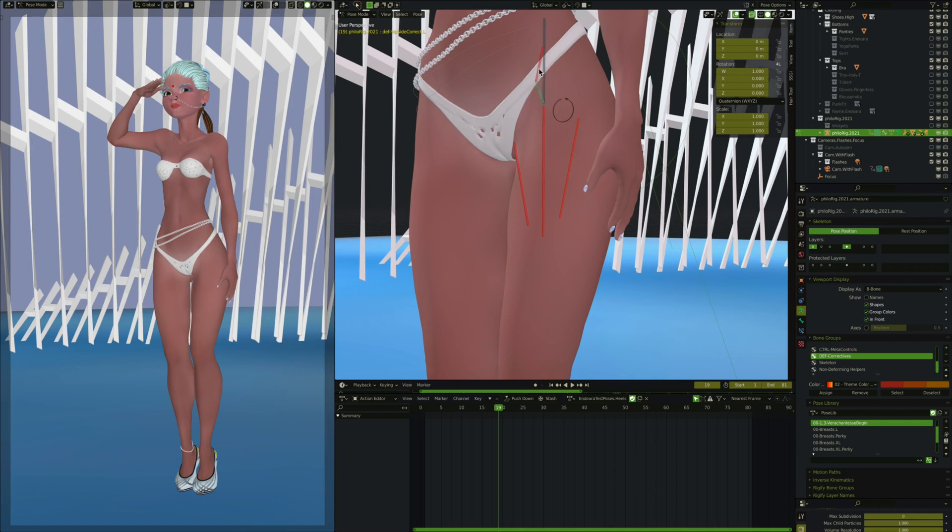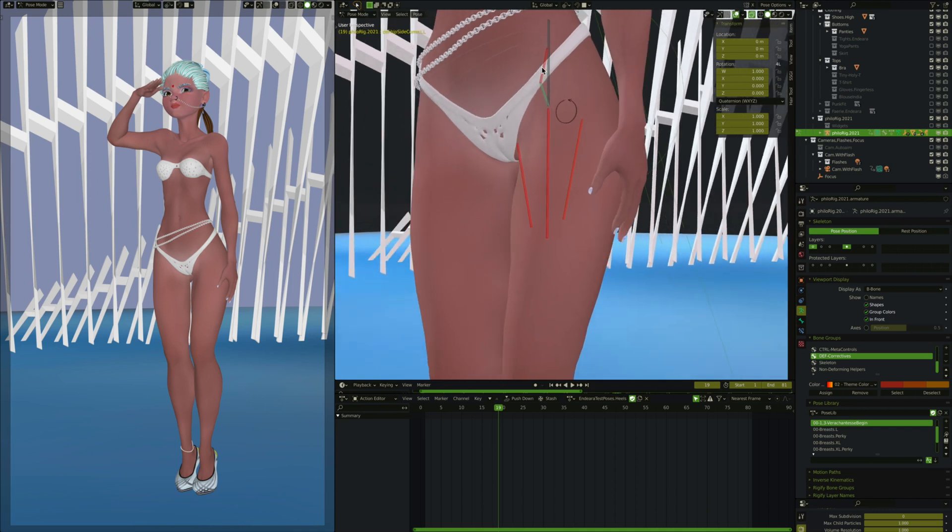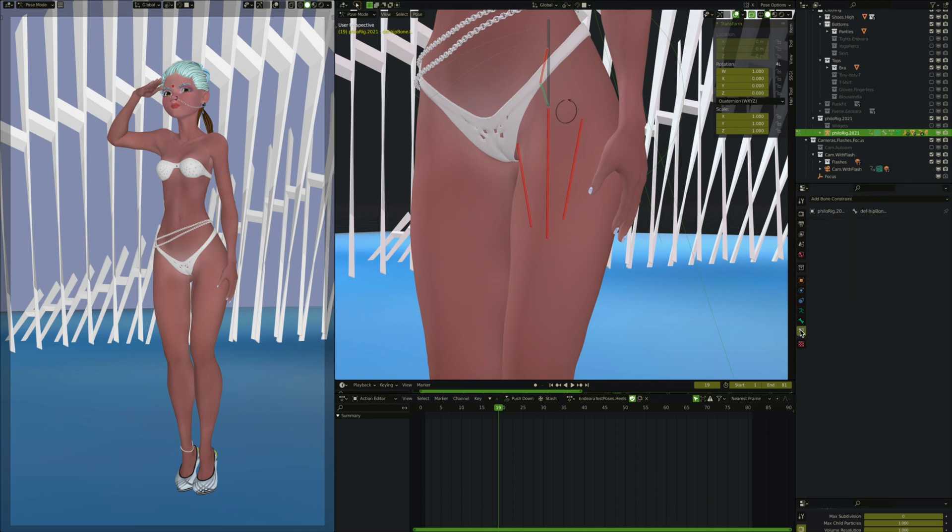The bone that is left over from the original hip rig is this red bone up here. These other three bones are in addition, and then this red bone doesn't have constraints on it like it did before. If you look at the original hip tutorial I did, you'll see that this has a constraint. I've removed that constraint.